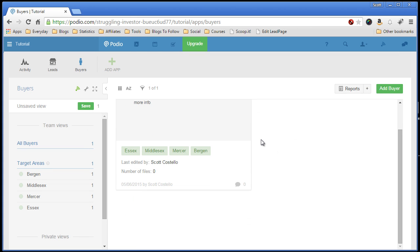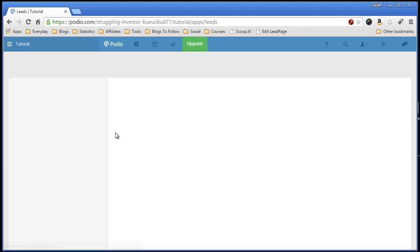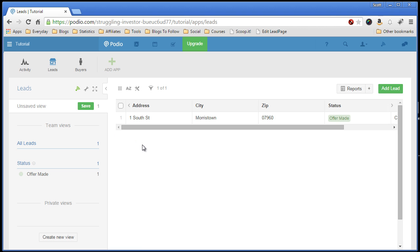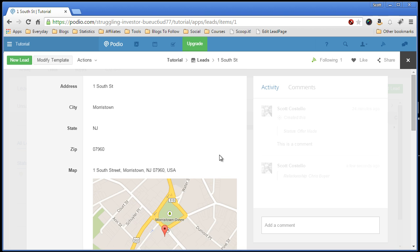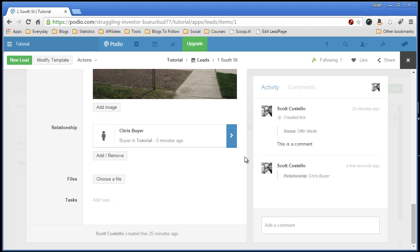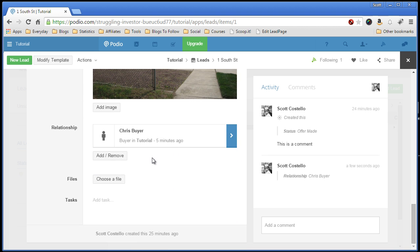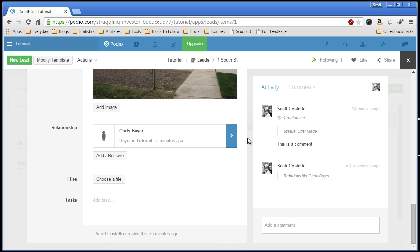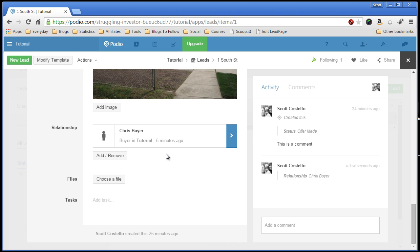It's a great way to see what kind of properties Chris likes, his history, and same thing for the leads. It's a great way to quickly see which buyers would be interested. Now in my app that I've set up, I have a Globiflow workflow set up that automatically finds the buyers and adds the relationships for me as soon as the lead gets imported into my system, which saves me some steps.